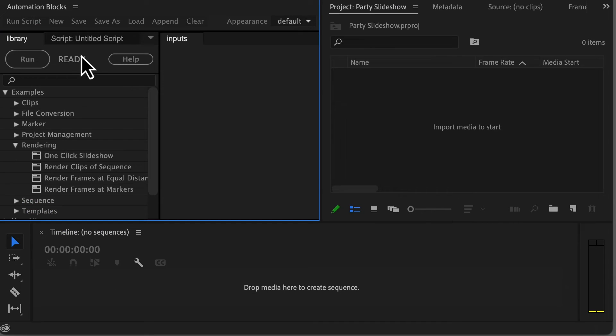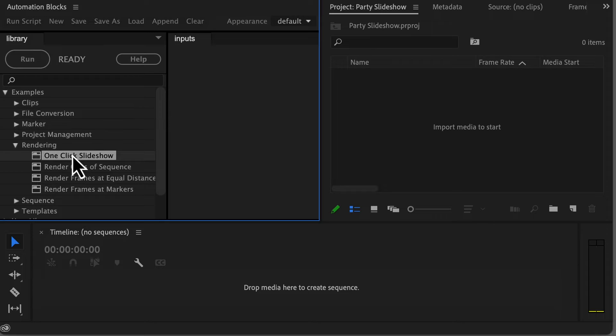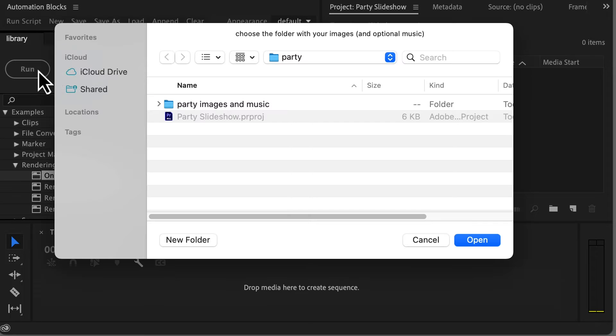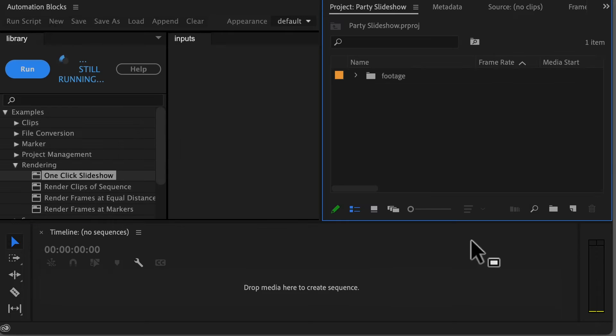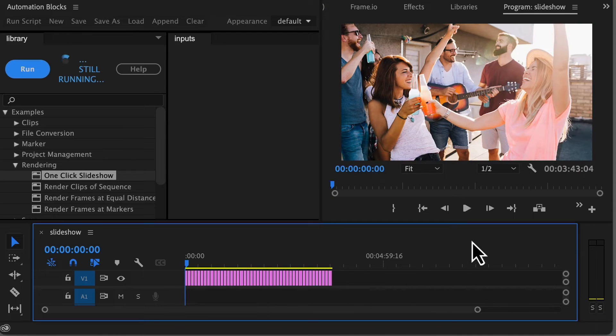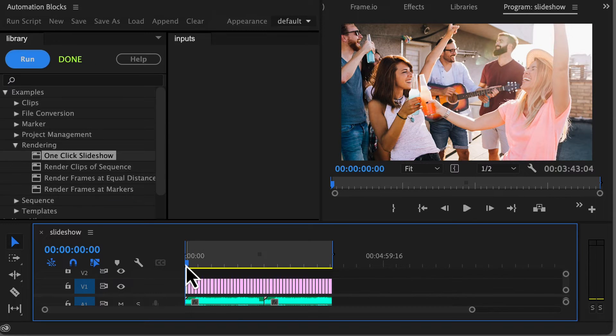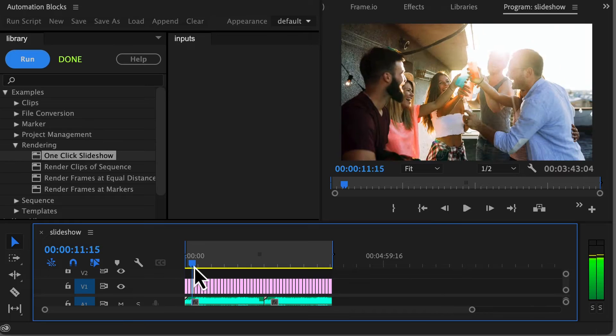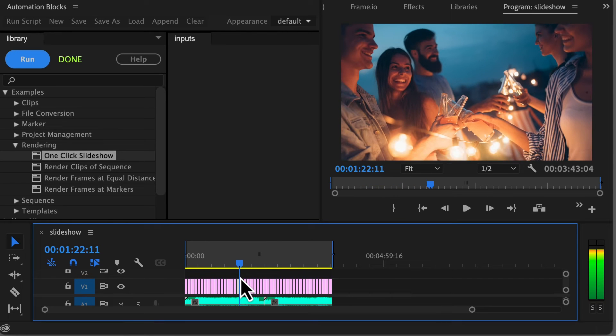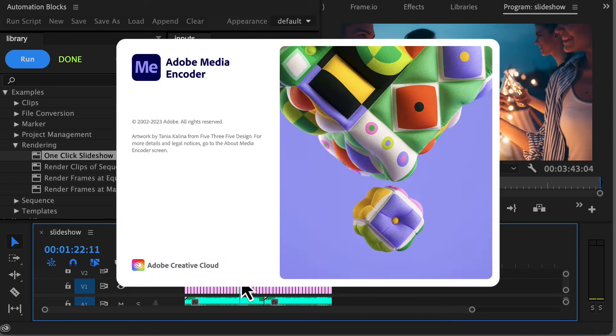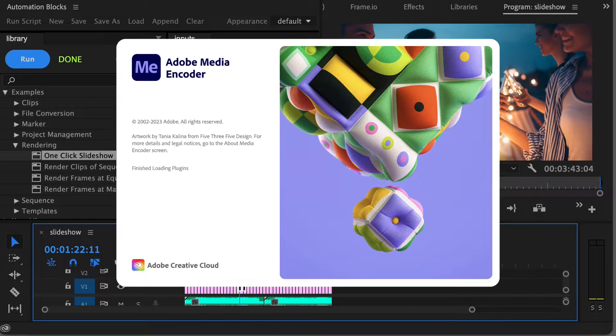But there's even more. For those seeking the ultimate automation, our one-click slideshow tool is your go-to solution. Just provide a folder with your images and watch as it automatically generates a sequence, imports the images, scales and animates them, incorporates background music, and if desired, queues the final result for rendering.